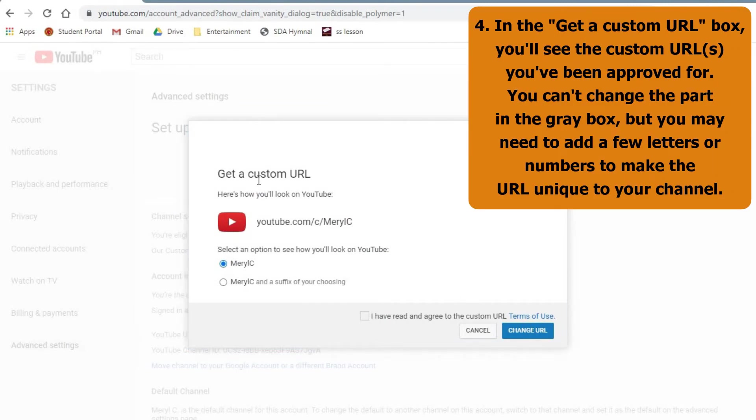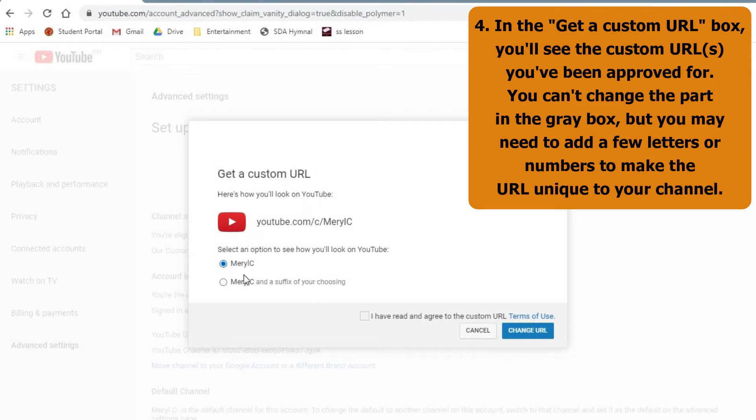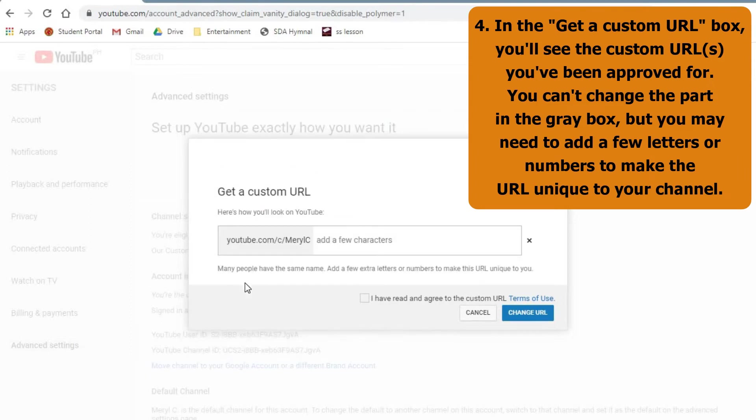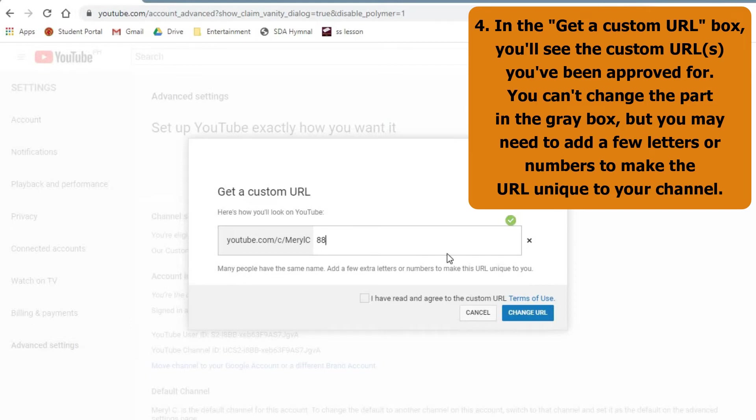In the get a custom URL box, you will see the custom URLs you've been approved for. You can change the part in the gray box, but you may need to add a few letters or numbers to make the URL unique to your channel.